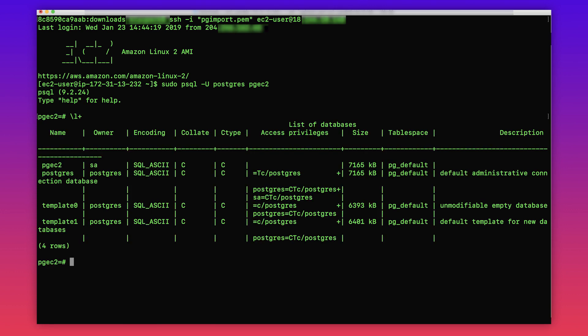Note that we cannot use pgdump all to backup all the databases together and restore in RDS instance as that requires super user privilege, which is not available for the master user in PostgreSQL on Amazon RDS.